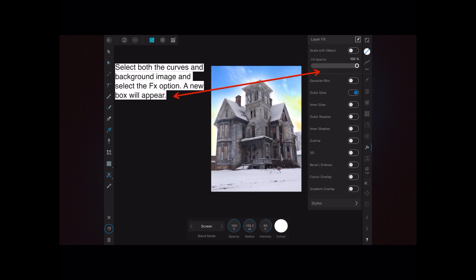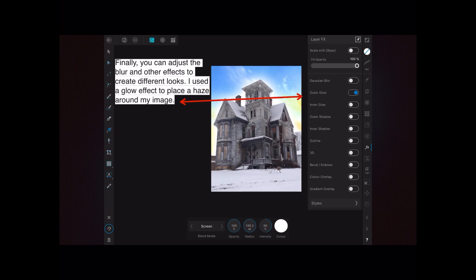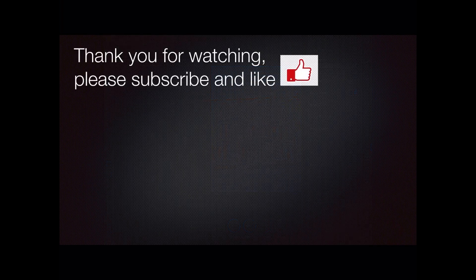Finally, you can adjust the blur and other effects to create different looks. As I mentioned, I used a glow effect to place a haze around my image. Thank you for watching.